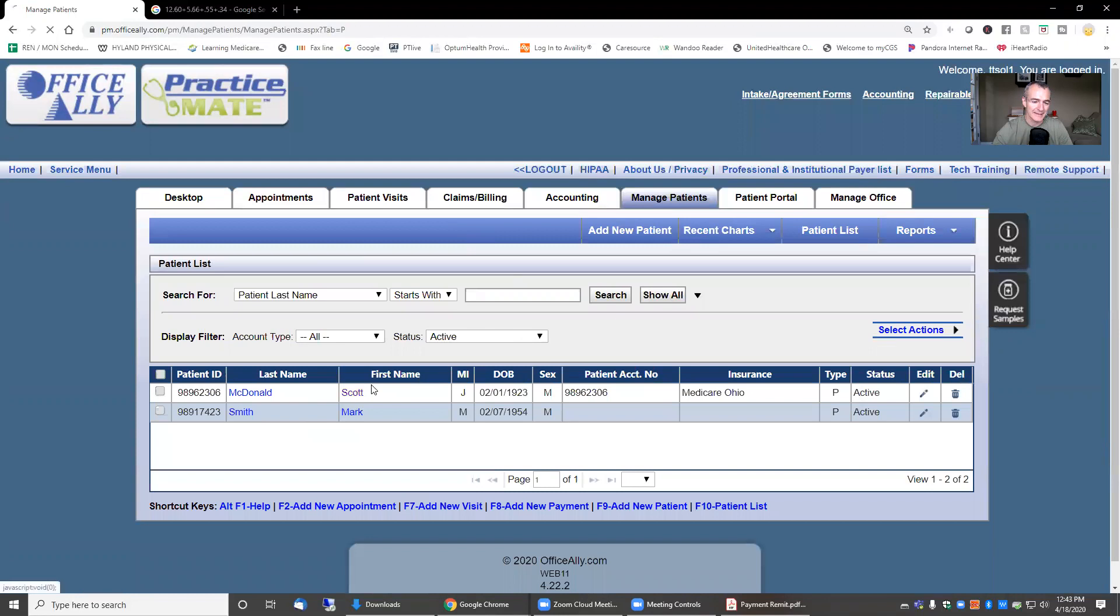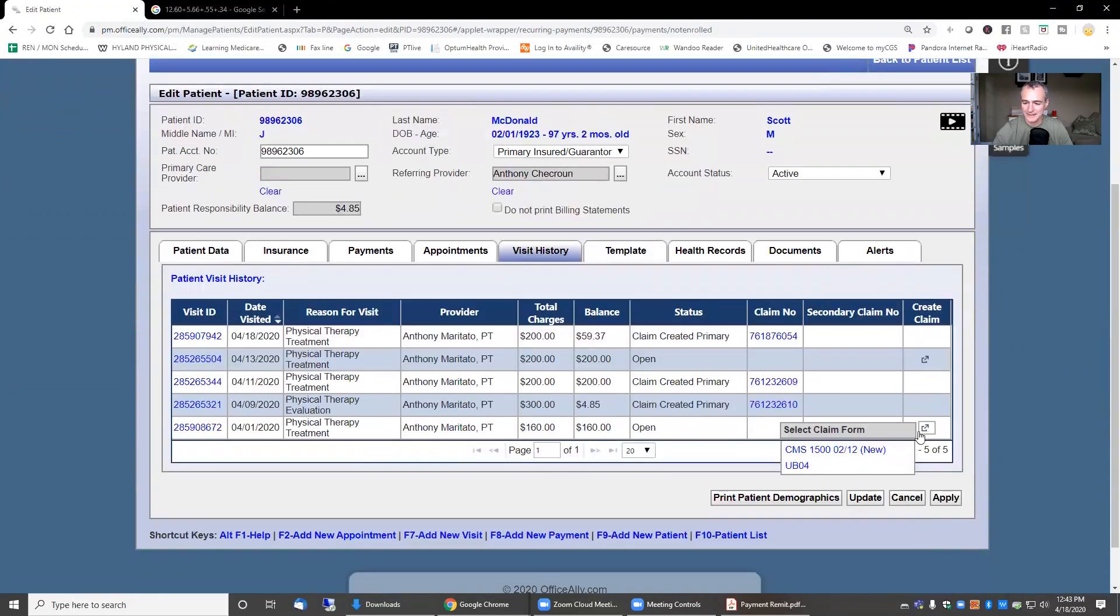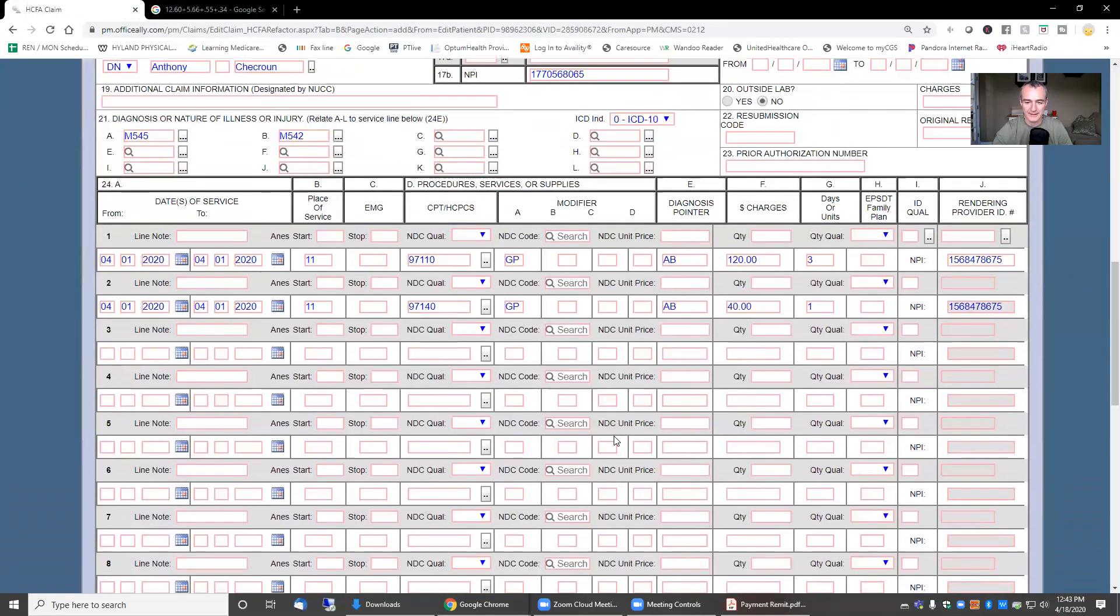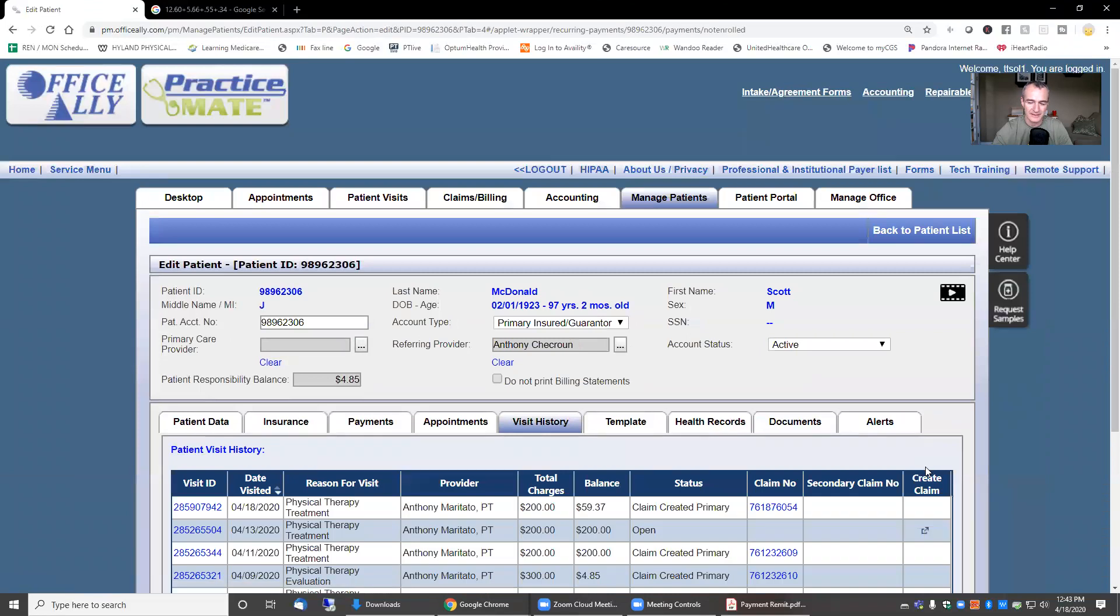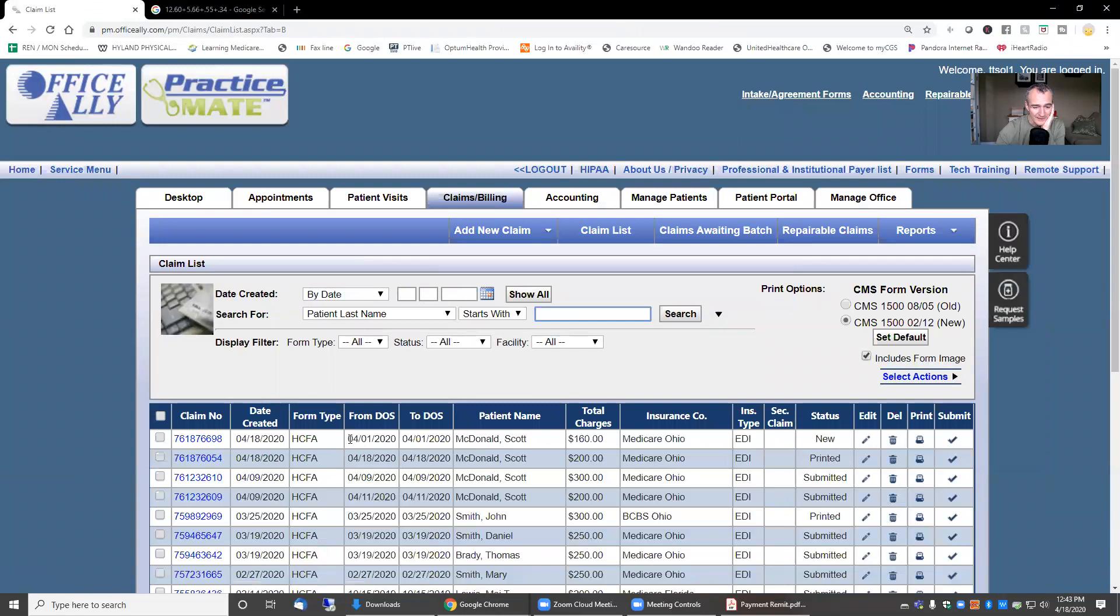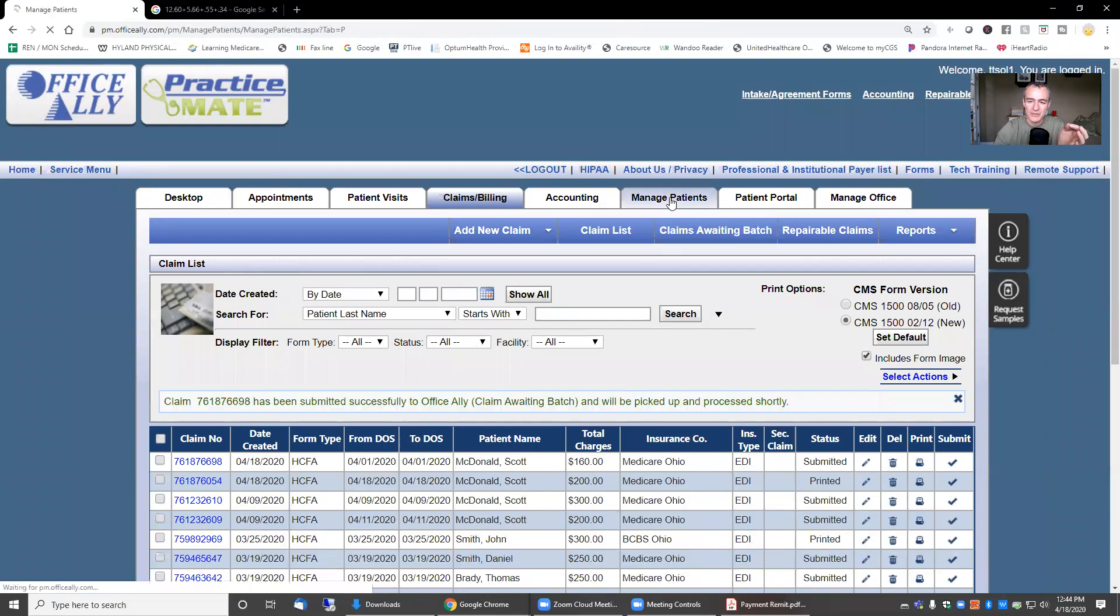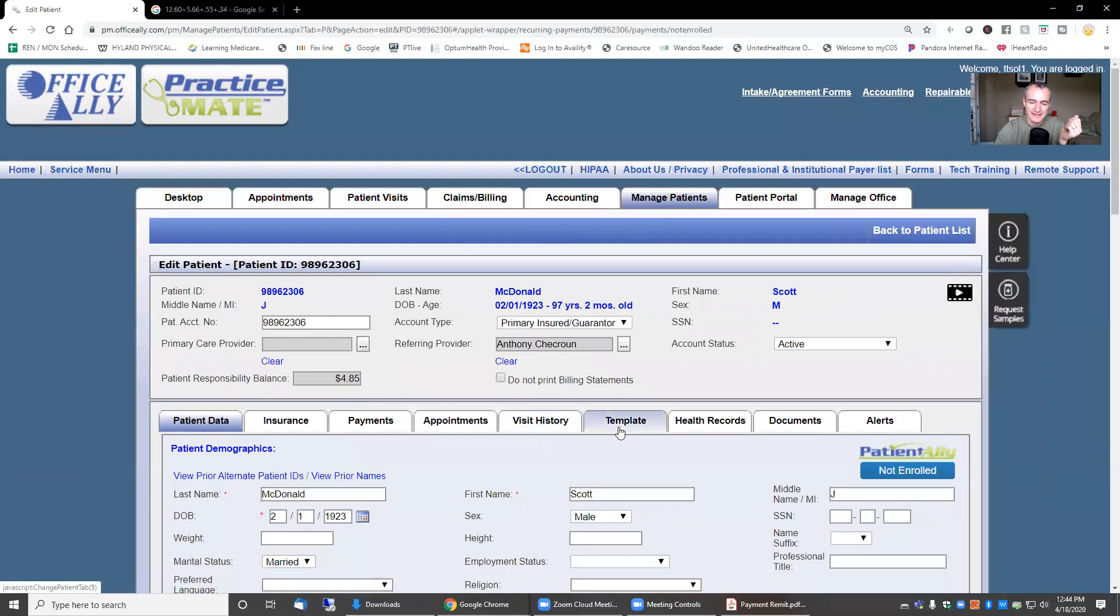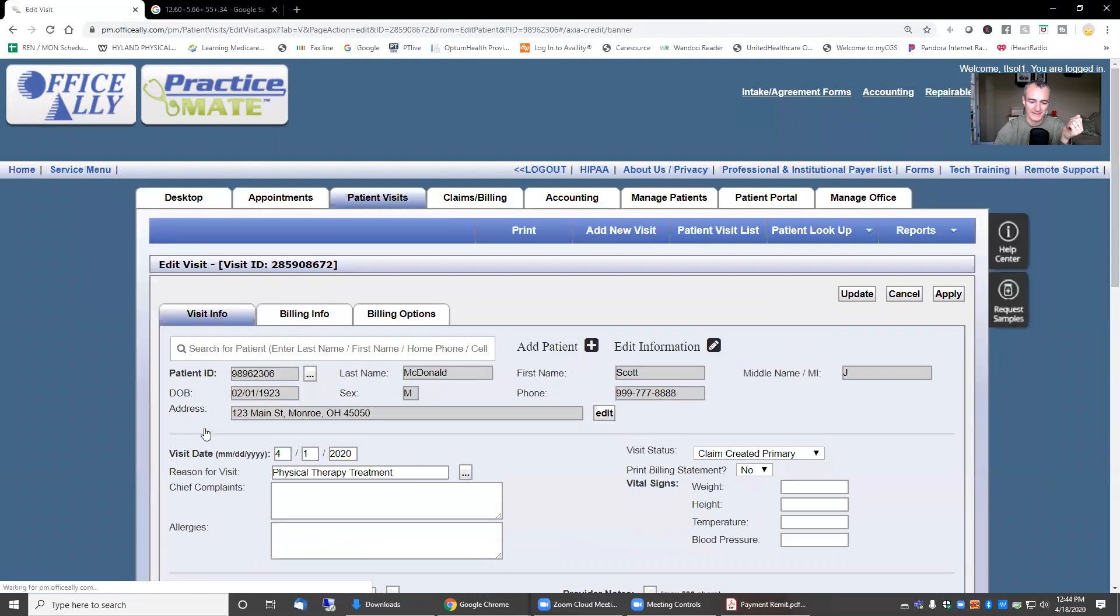I can review all the info here. Keep in mind, this is all just fake information, so I can hit update. Everything looked good to me. Now the claim has been submitted or created right here. If I was submitting this claim electronically, I just click submit. Now it's ready to go. It's not going to go anywhere because it's a fake claim, but the purpose of this video is to show you how to post payments. So let's go back into this account.